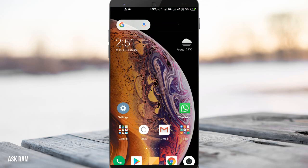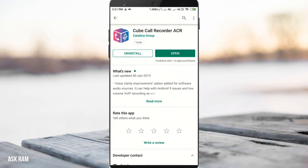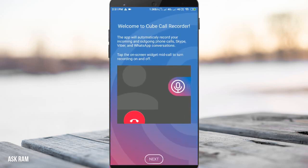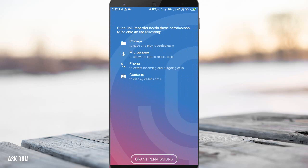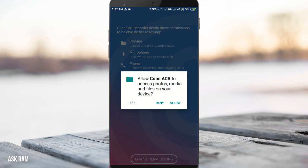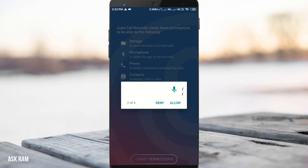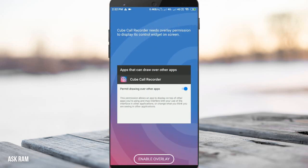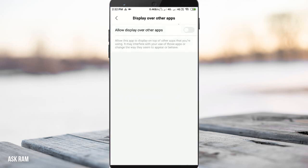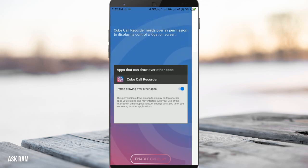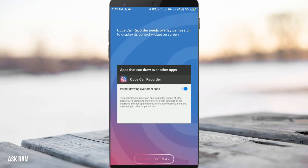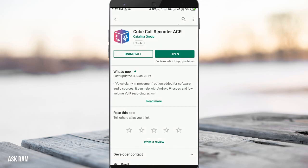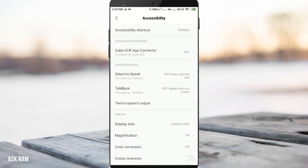All we need to do is download an app called KubeCall Recorder. It is available in the Play Store and we can download it for free. Just download it, install it, and allow all the required permissions. Using this app we can record each and every phone call and messenger call — like WhatsApp, Skype, Hangout, or normal cellular calls.